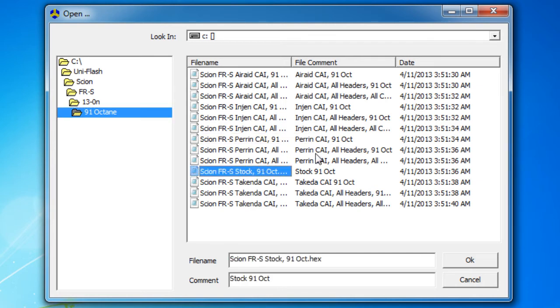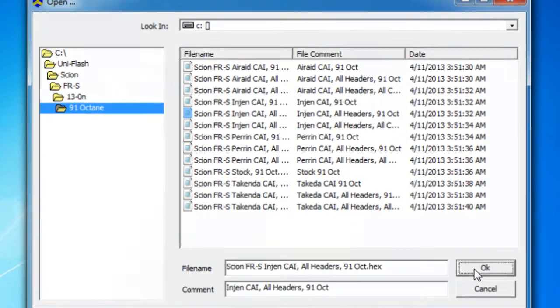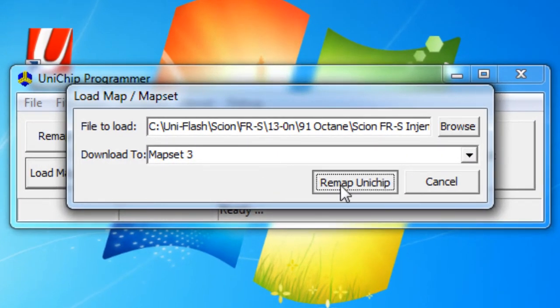Let's say this guy right here. Open it up. Now all you do is click remap to UniChip.